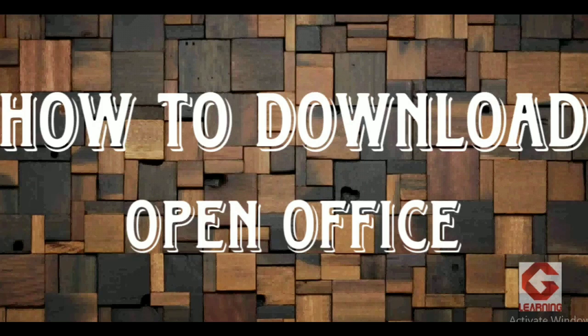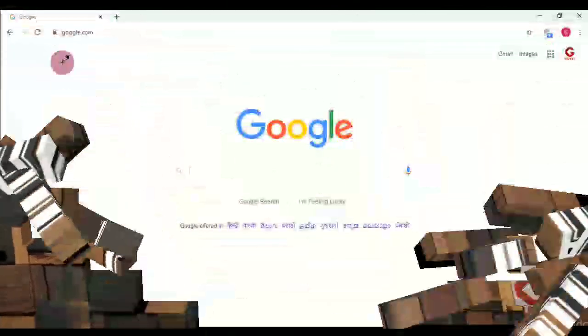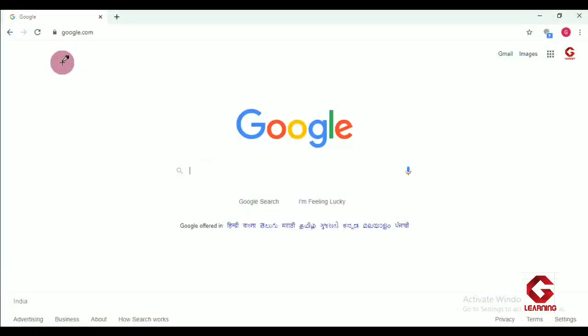First of all, when we are going to download the software from the internet, we have to open a web browser. Here I am going to use Google Chrome and in Google Chrome I am going to type the URL for downloading the software, that is OpenOffice.org. You can use Internet Explorer or Mozilla Firefox also. So I have Google Chrome open and now in the address bar I am going to type the URL, that is OpenOffice.org.